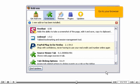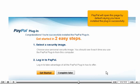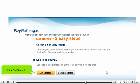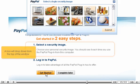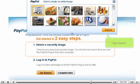Go to your browser. PayPal will open this page by default, saying you have installed the plugin successfully. You now have the option to select a security image that will be displayed each time you use the plugin from this computer. It is recommended you do this now. Click Get Started. A box will drop down from the top of the window. Select an image of your choice. Click Submit.